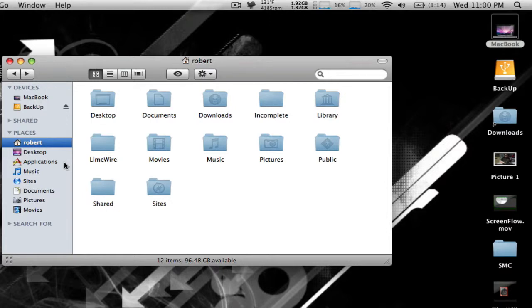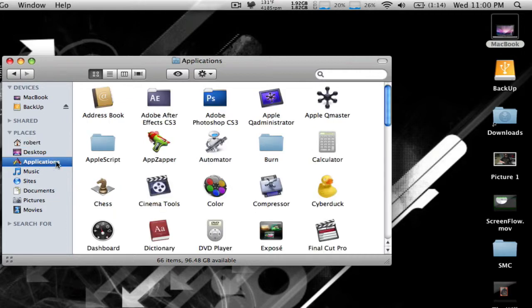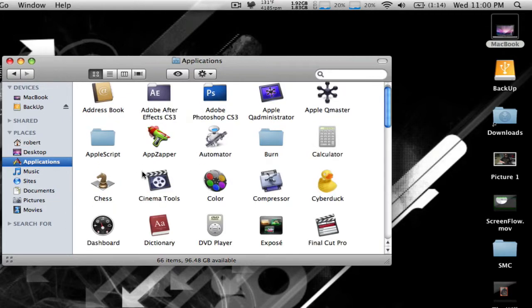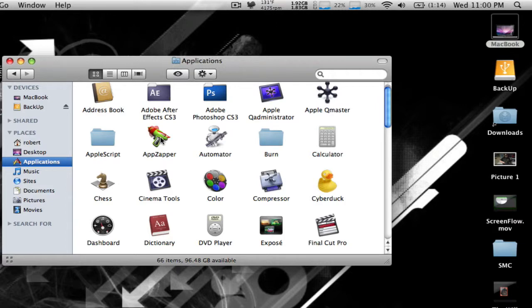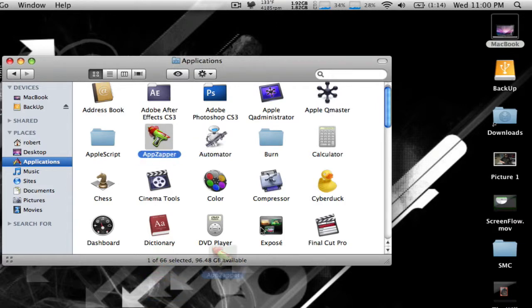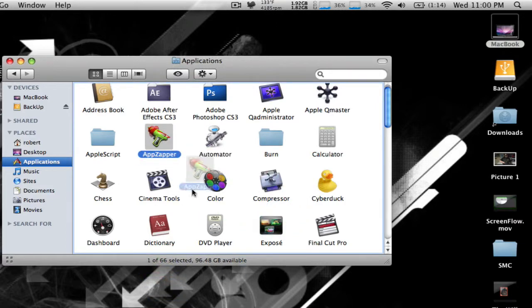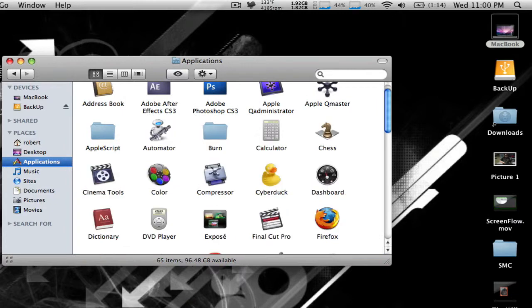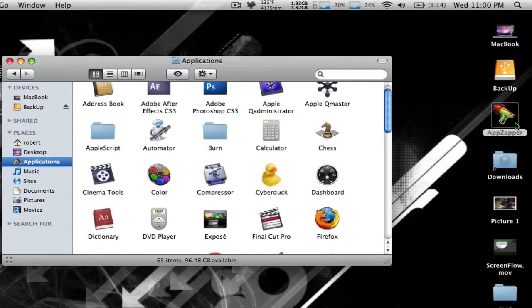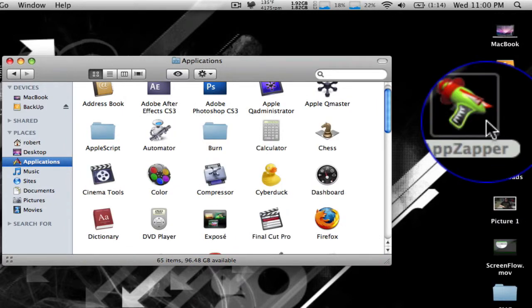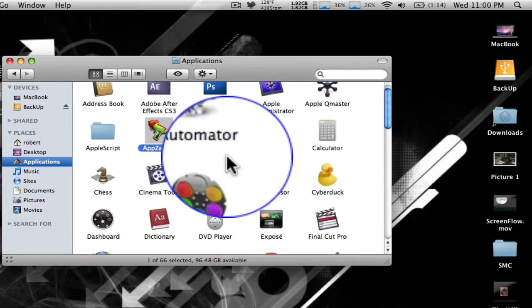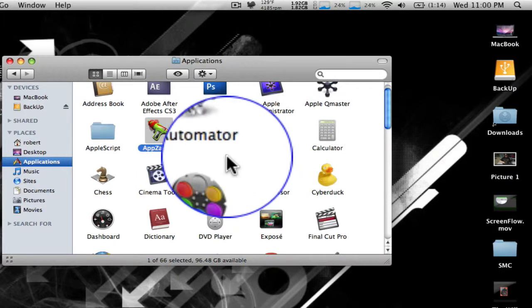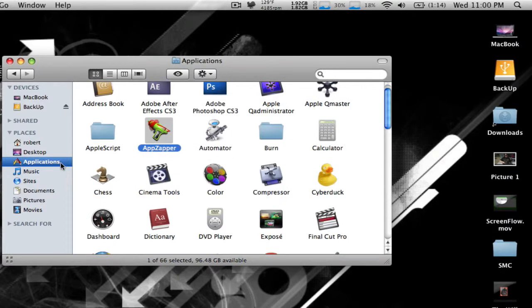OS X has a thing called single icon applications. You see the icon, that's the app. This is the whole entire app. I can drag it to the desktop, and there you go. The whole entire app is on the desktop. I can drag it back to the applications folder. You can create subfolders and put your applications in there and organize it beyond belief.